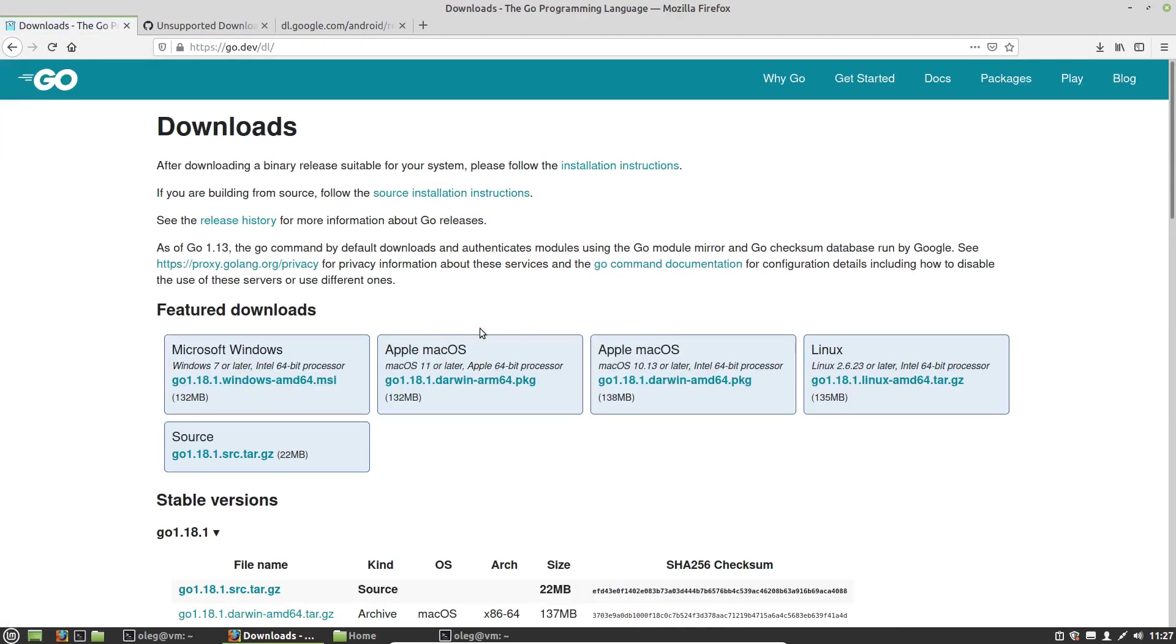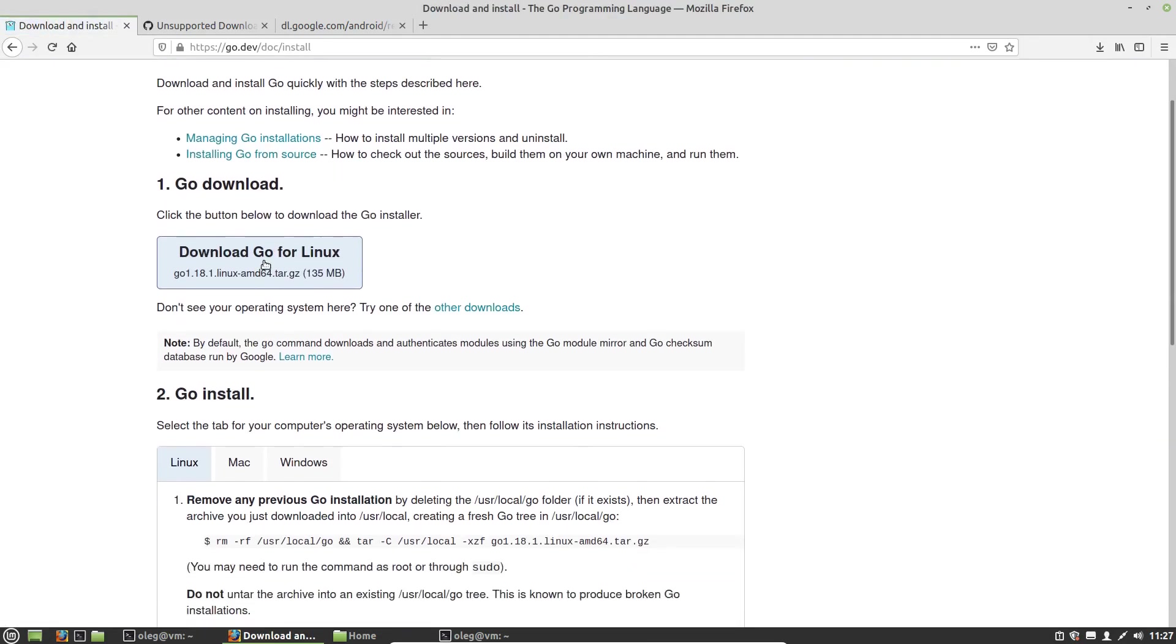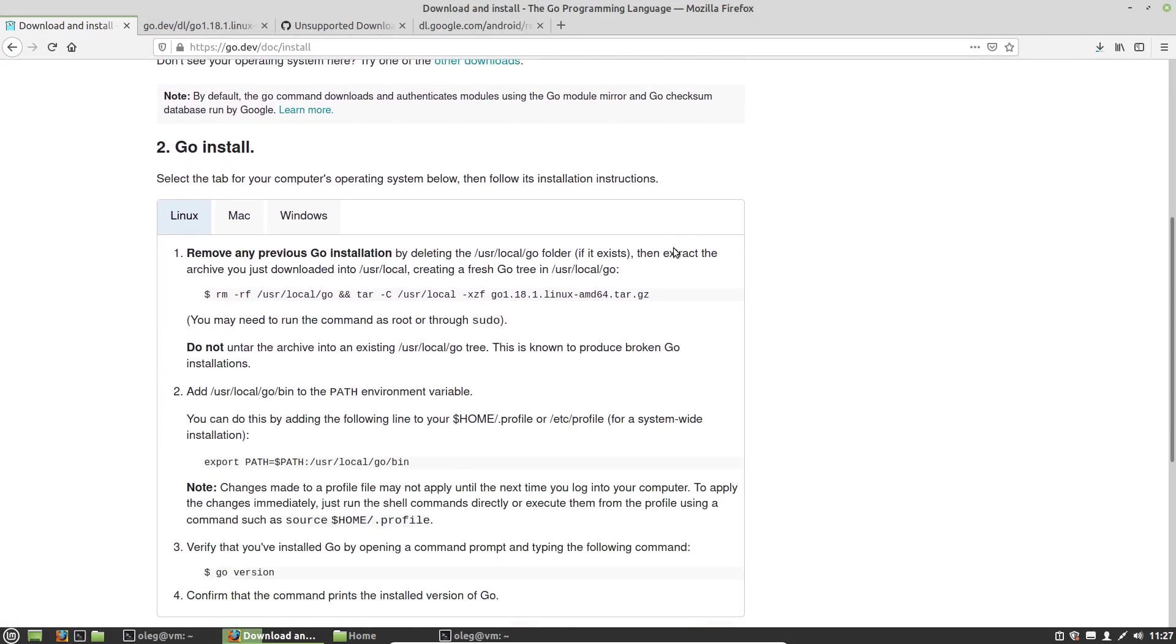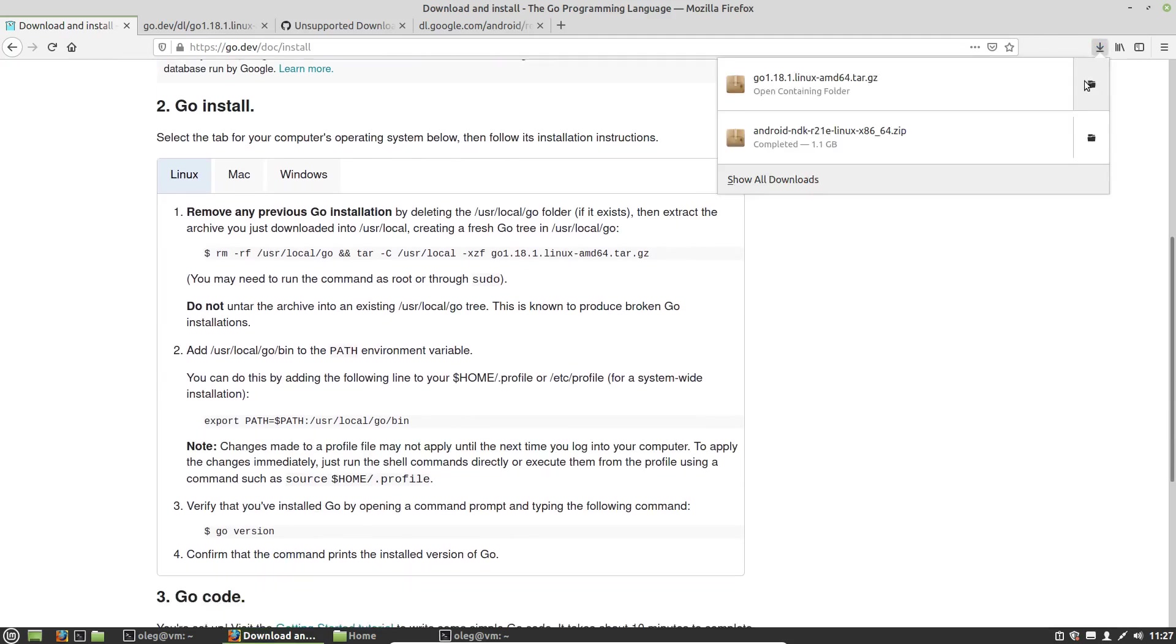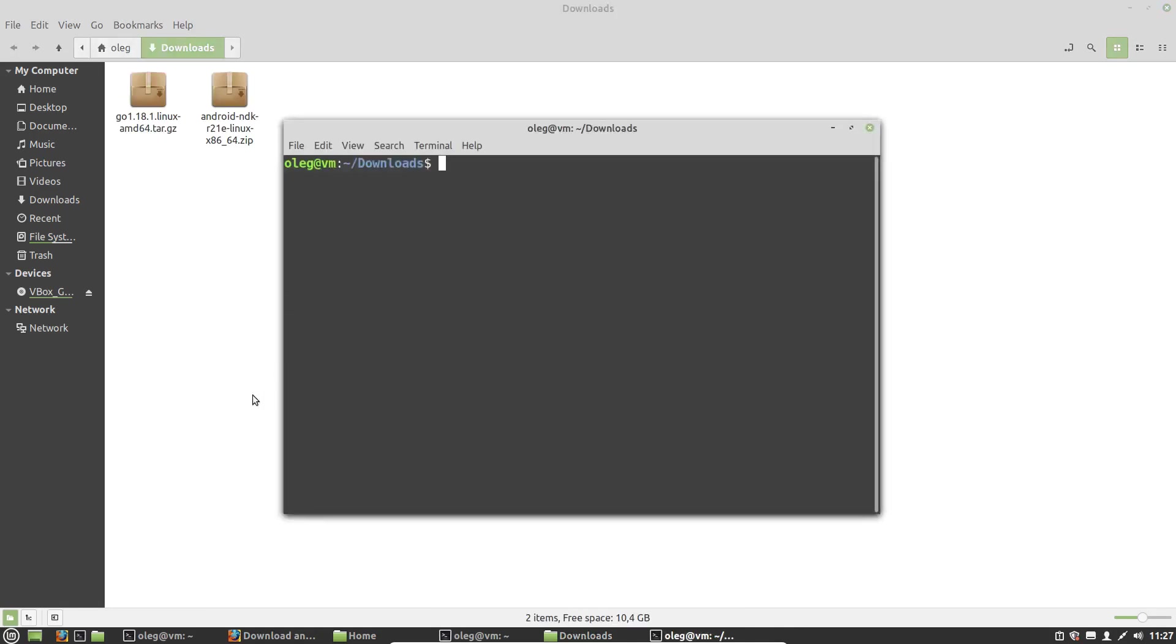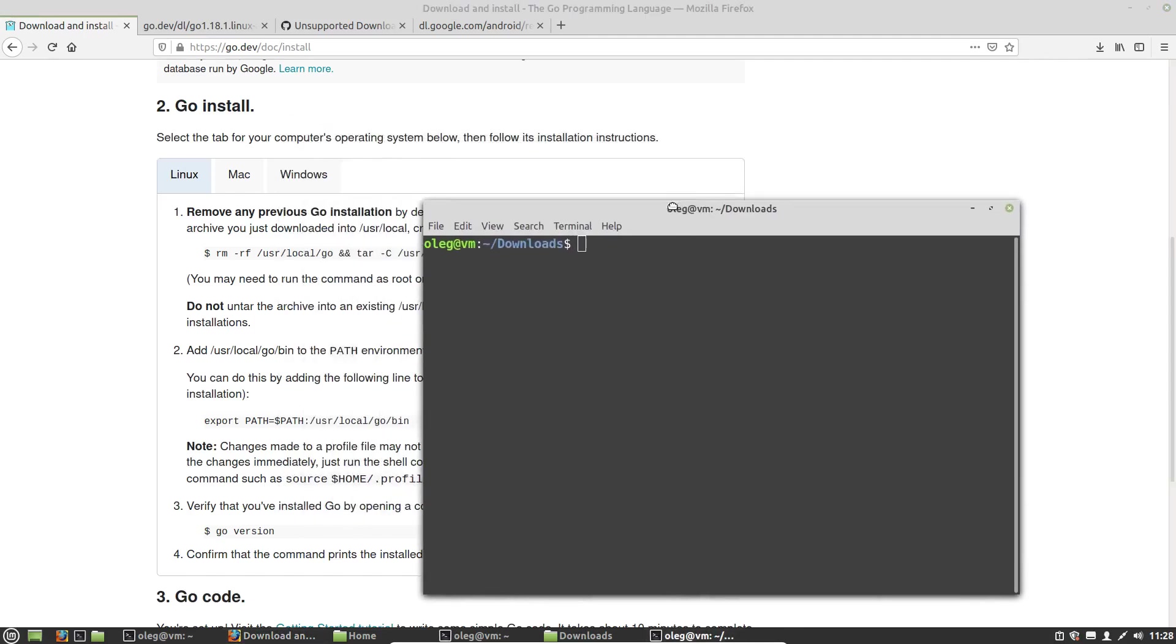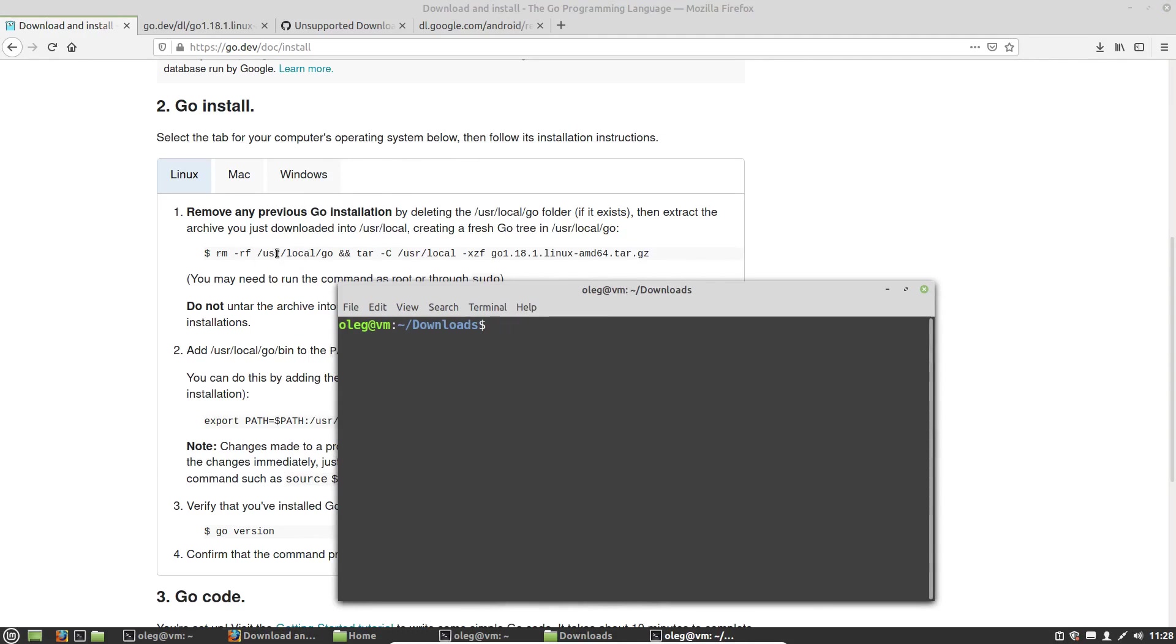Go dev docs, installing Go. Again, I have to download a package. Then I want to open the download folder, and documentation suggests to use these two commands.